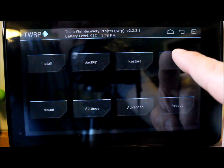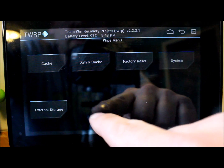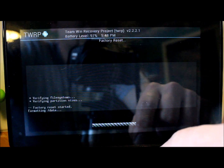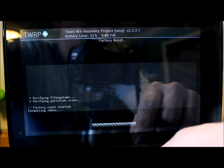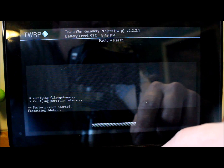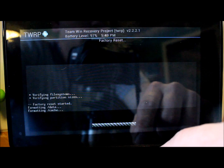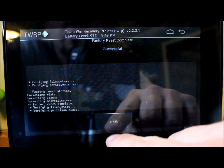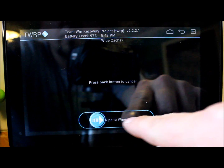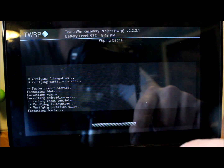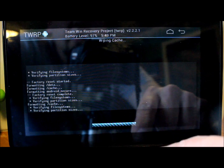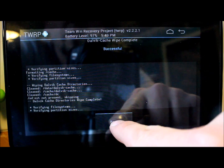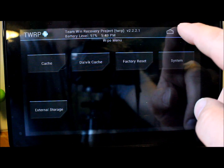First thing we want to do is go to Wipes and do a factory reset — go ahead and swipe across to do that. That is probably the most important one. It will get rid of all your settings and all your stuff. Then wipe cache — swipe across to do that. Then go to Dalvik and swipe to do that one. So we've wiped our data, cache, and Dalvik.